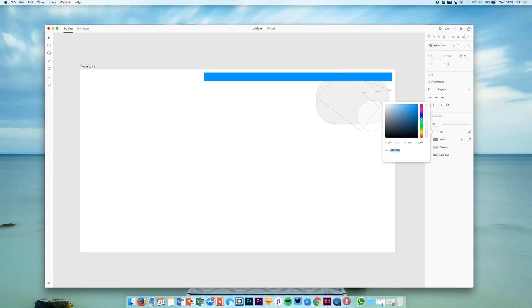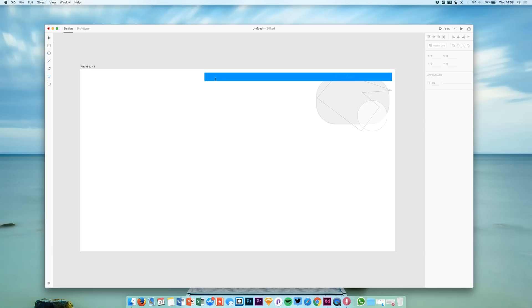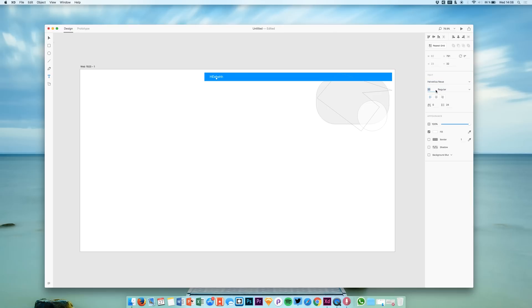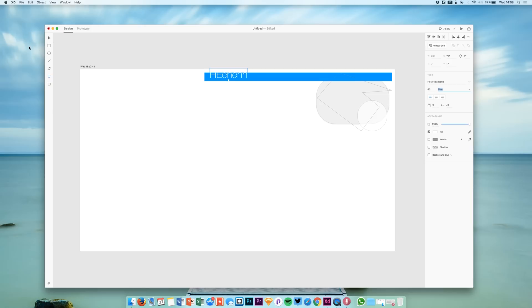Then we have the text tool. And let's say we want a white text. Then we can just type in anything we want. Just select the text to make it white. And of course we can do the same stuff here again. We can select fonts. We can select a font size and a weight like that.